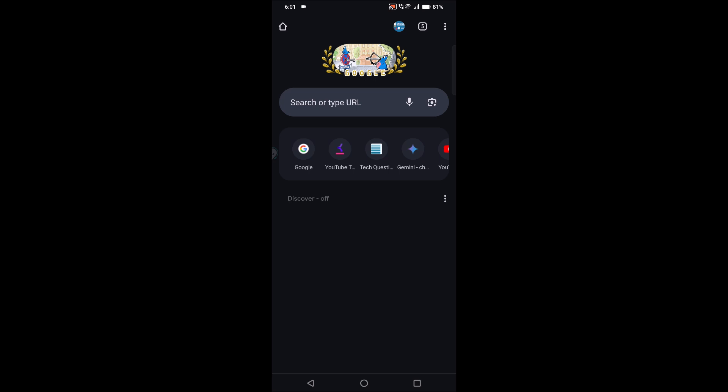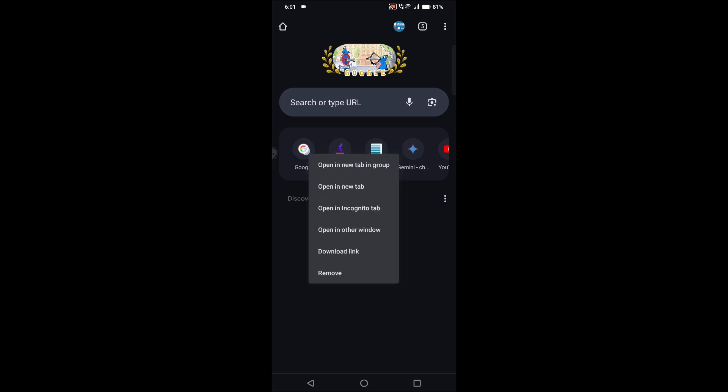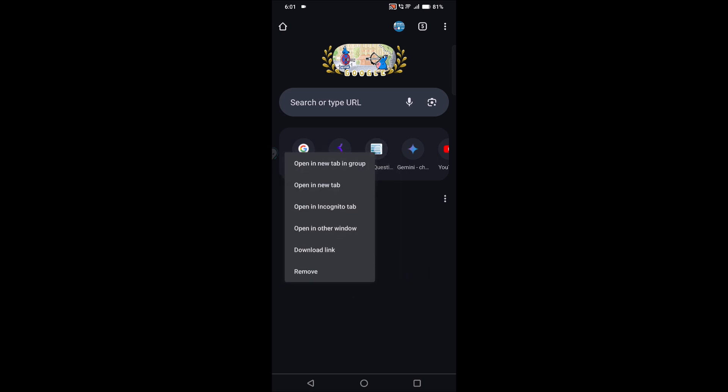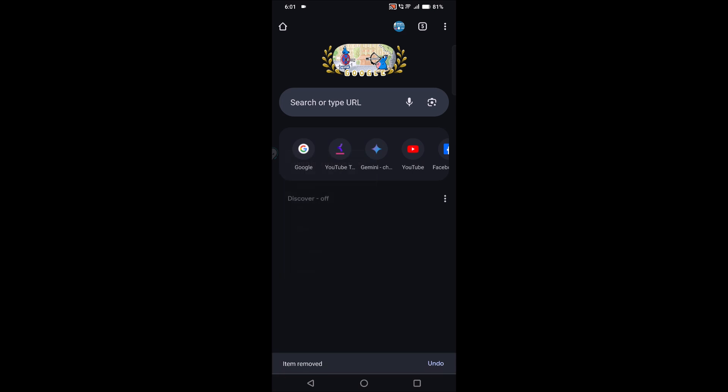You can remove them. Just press and hold on the particular icon. At the bottom, you will see something like 'Remove'. If you click on Remove, for example, I will do this - click on Remove. This is how simple...